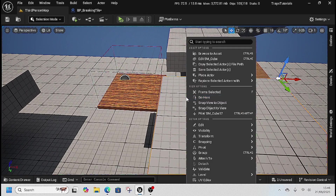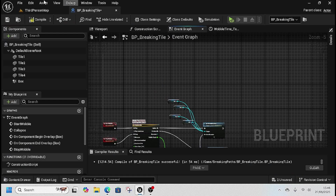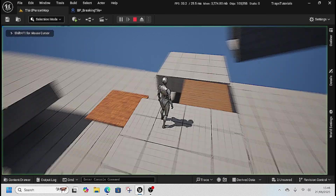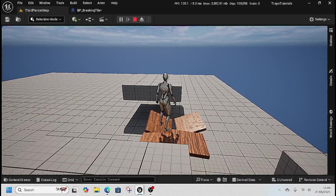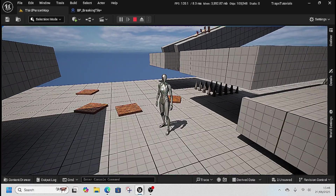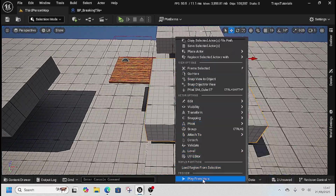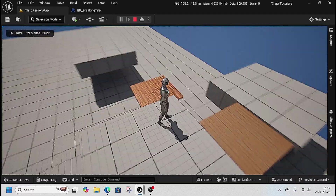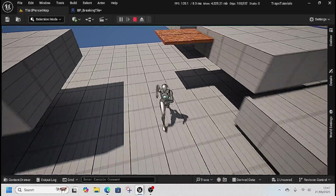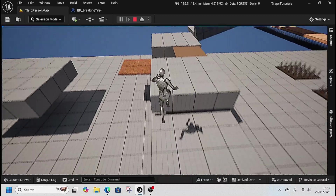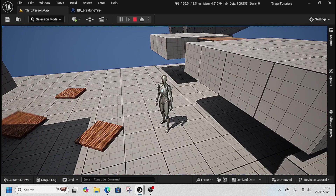Let's test that. Go to the level, remove the test Begin Play event, right-click and play from here. Now it's wobbling — you can see the tiles shaking and falling. If we stop and try again, it started to wobble, we left and it stopped, and if we go back on it remembers the time we were on it and continues from where it left off.